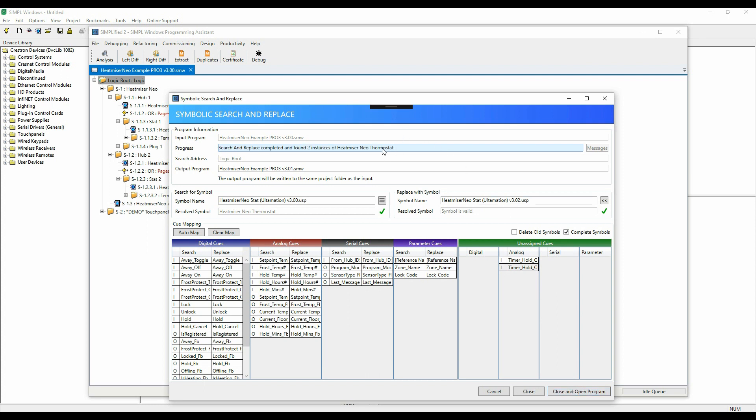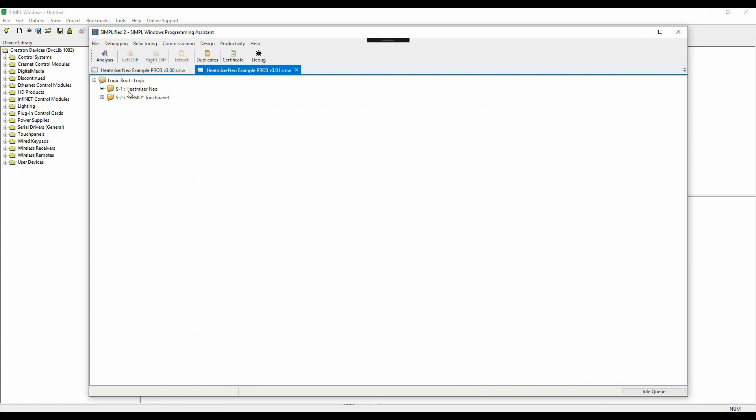We hit Search and Replace, and now you can see that we've replaced two instances of the NeoStat module. That could just as easily have been 200 instances.